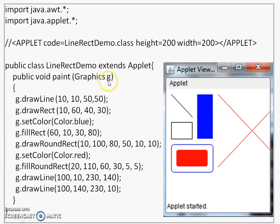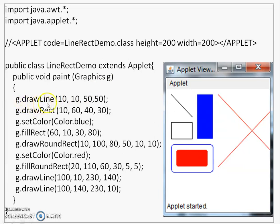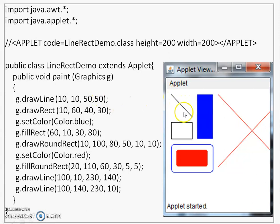The name is paint and takes graphics object as a parameter. Using this graphics object then, we are going to call various methods of graphics class. First method you see is drawLine which takes 10,10, 50,50. This line will be drawn with a black color. You see its effect here.